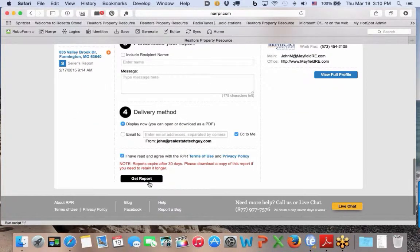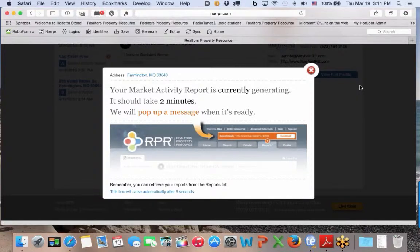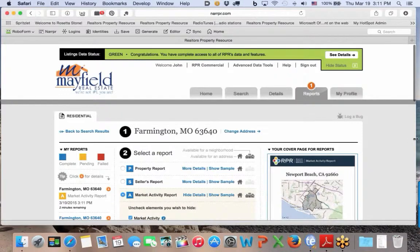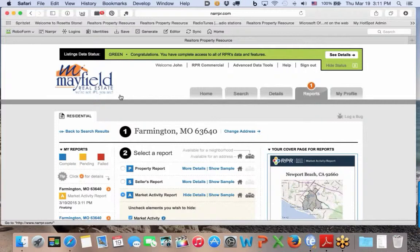I'm going to get the report now, and I can continue working in RPR while it's generating. I'll close this. Ruth is asking if I use the RPR app — the answer is yes, it's a wonderful app, very helpful to use. What I like about the app is that anything I'm creating online with RPR, like this report I just generated, I can actually pull that up on my phone or email it from the app.